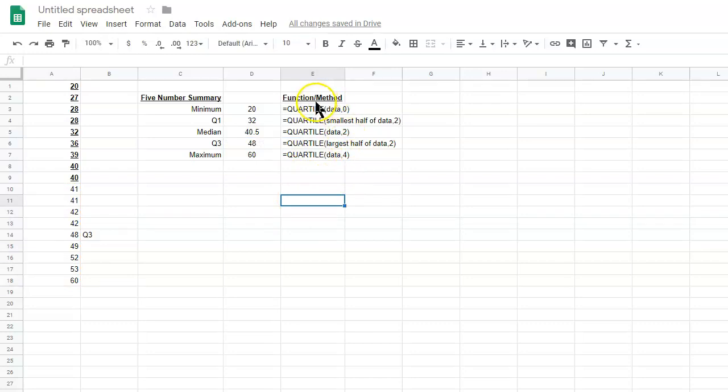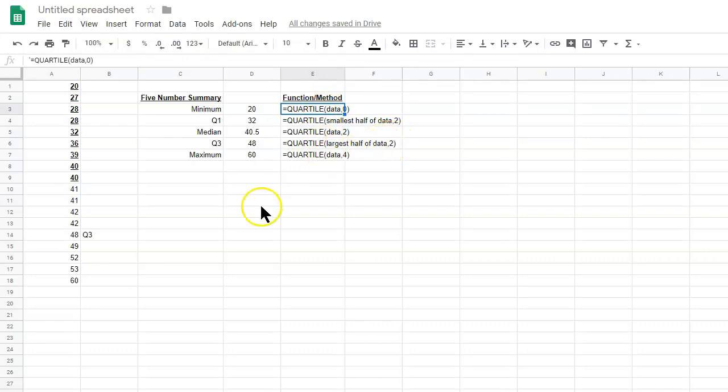Okay. So, hopefully that makes sense. Here are the functions and the methods you'll use to find each of these values and I hope this helps.